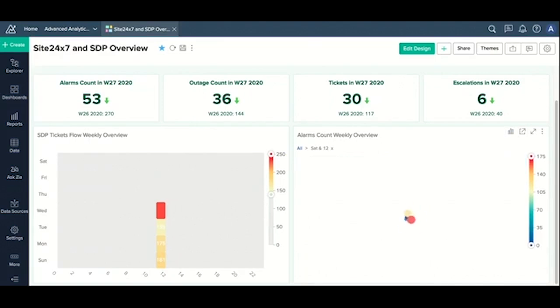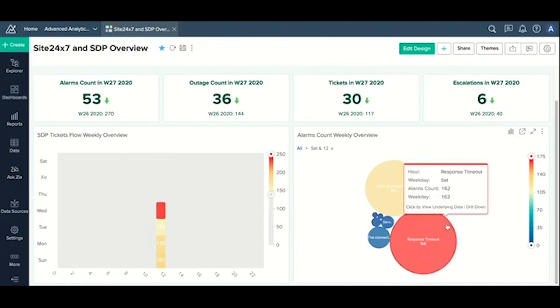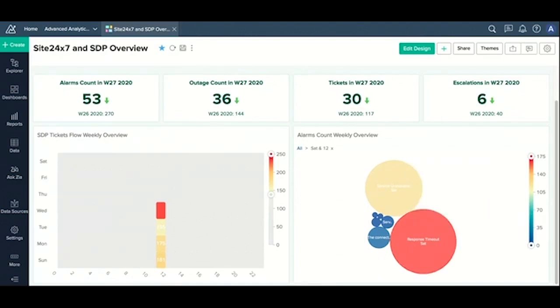As you can see, the response timeout has been the predominant reason for your highest alarm counts. This analysis that you see here helps you understand how you can align your IT metrics with your business goals.